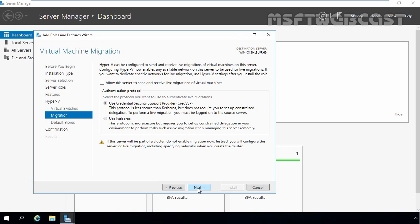On virtual machine migration console, we can check allow this server to send and receive live migration of virtual machines for enabling live migration. Or we can just skip the steps to go ahead. For this demonstration, we are not going to enable virtual machine migration right now and that's why I am clicking on next button.